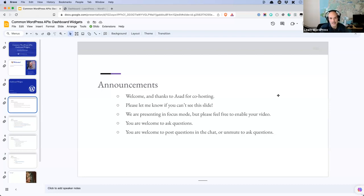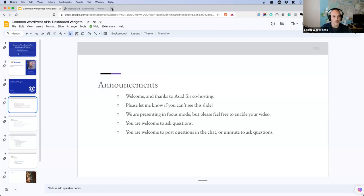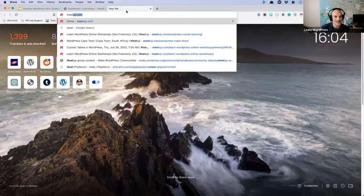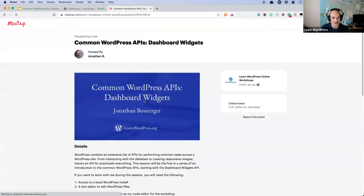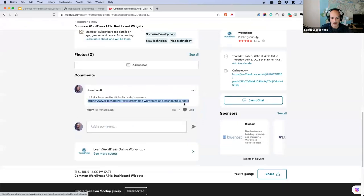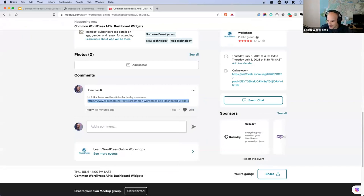If you are not seeing my slides right now, please do let me know — or if at any point you can't see my slides or my screen, please let me know and I will re-enable the screen share. I'm also going to start sharing the link to the slides at the start of these sessions, because they're handy for folks. I usually leave them in the comments of the meetup group. I'm going to copy the link and pop it into the chat.